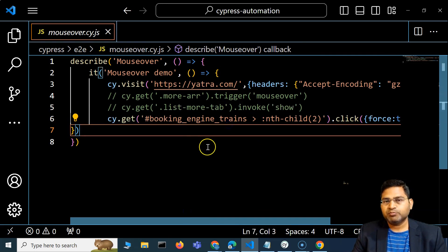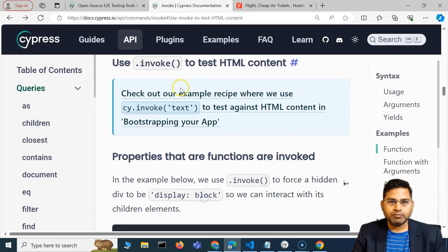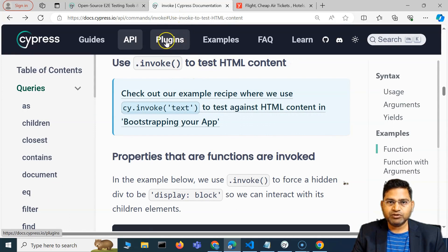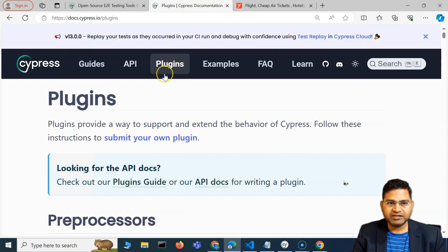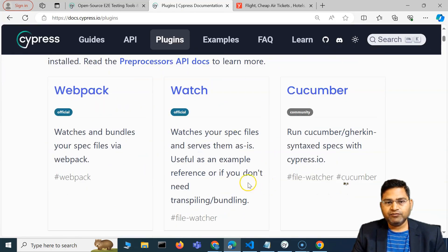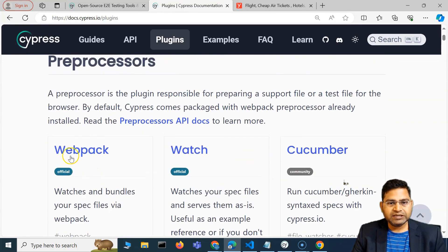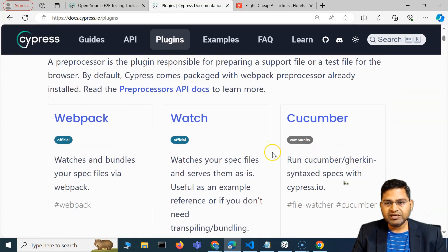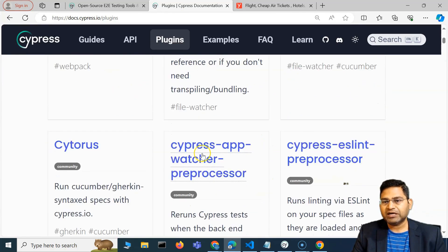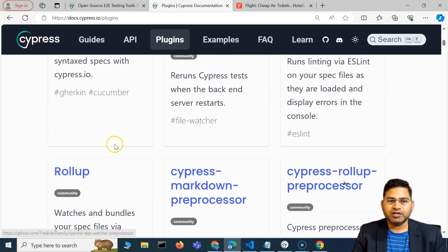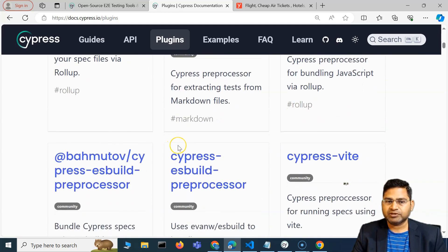But if we go to the documentation of Cypress, you'll see multiple plugins options there. If you scroll down, you'll see that many community plugins are available in Cypress.